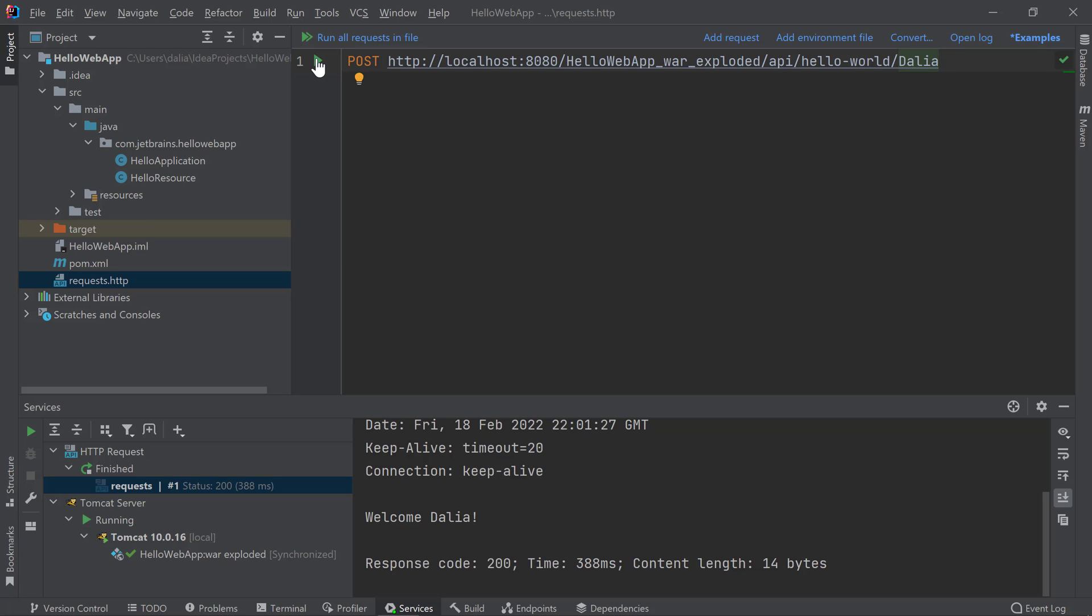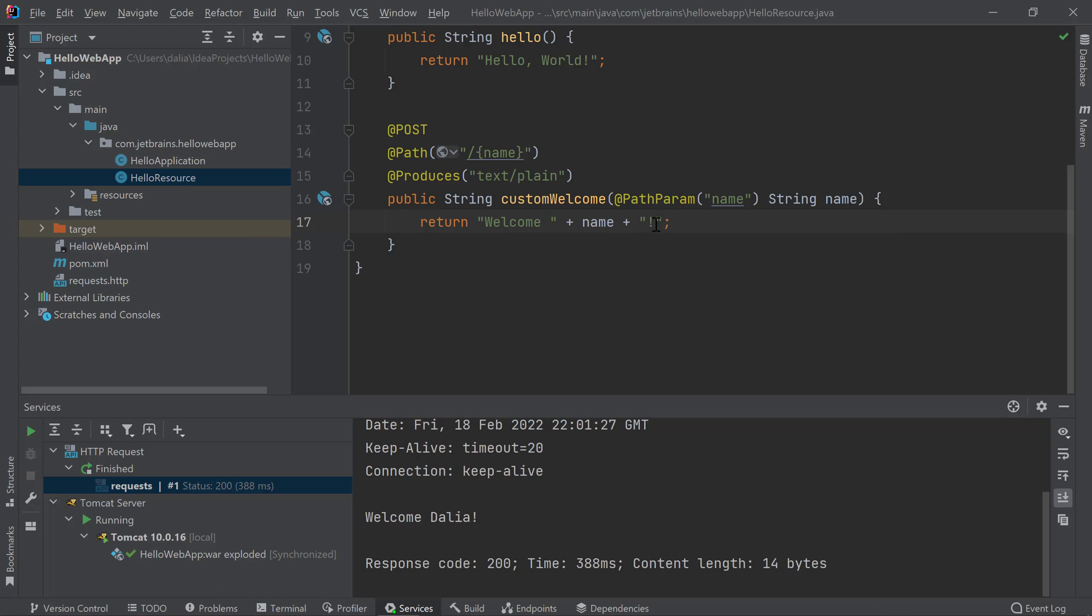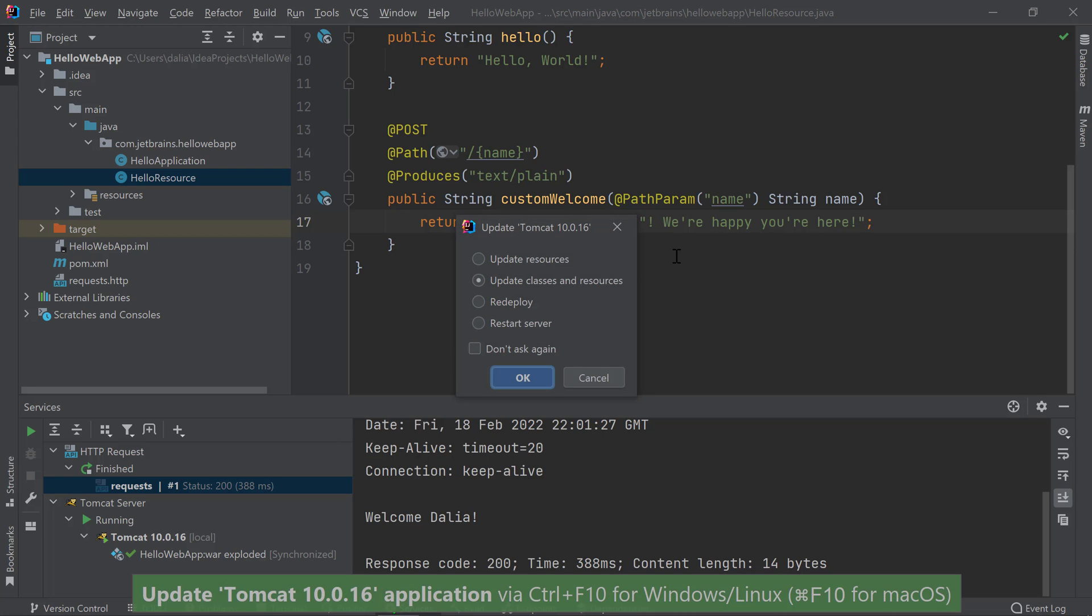Now let's say this time I want to change my method implementation a bit. For example, I want to change the return message for my POST method. In this case, I'm only changing the method body and not adding any new methods, so in order to see my change, I just need to trigger an update. I can do that by pressing CTRL F10 or the Update button on my services window.